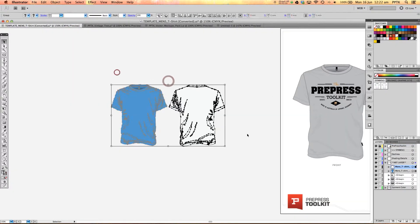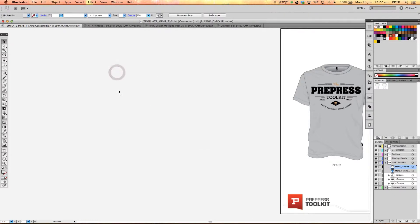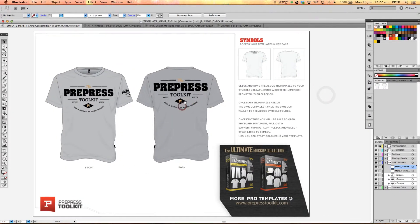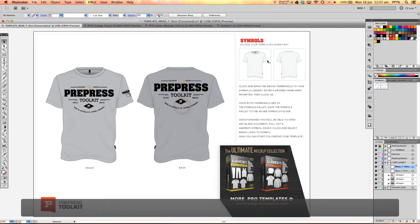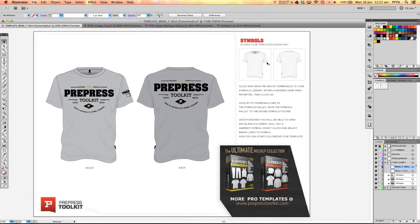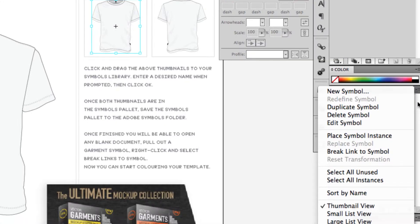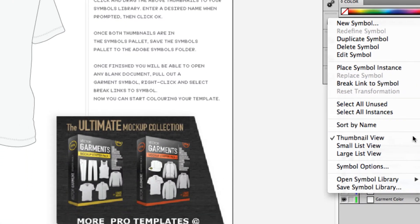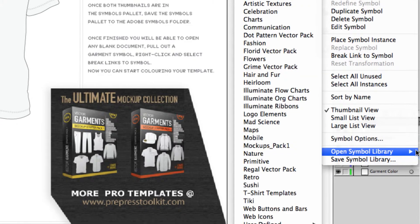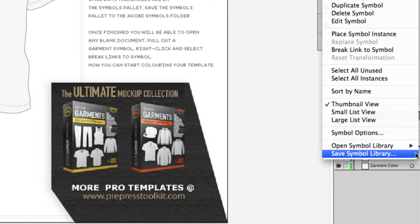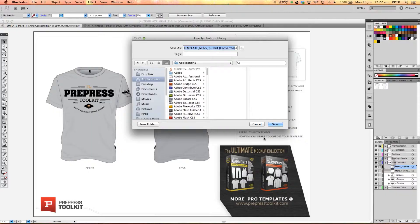So to do that we'll just get rid of these ones. The easiest way is just in the free template you'll notice that in the symbols library there should only be a front and a back template in the symbols library there at the moment. And then what all we need to do is click on the little drop down arrow here again and go down to the very bottom which should say save symbols library.